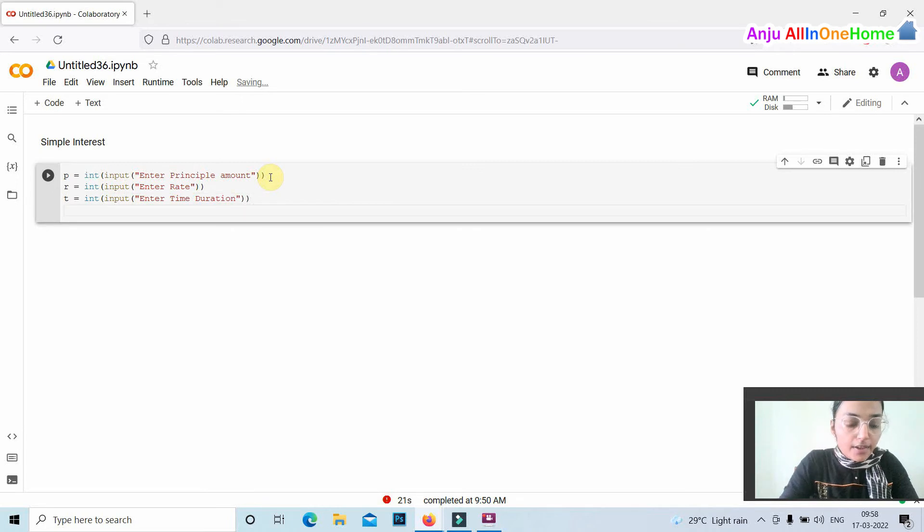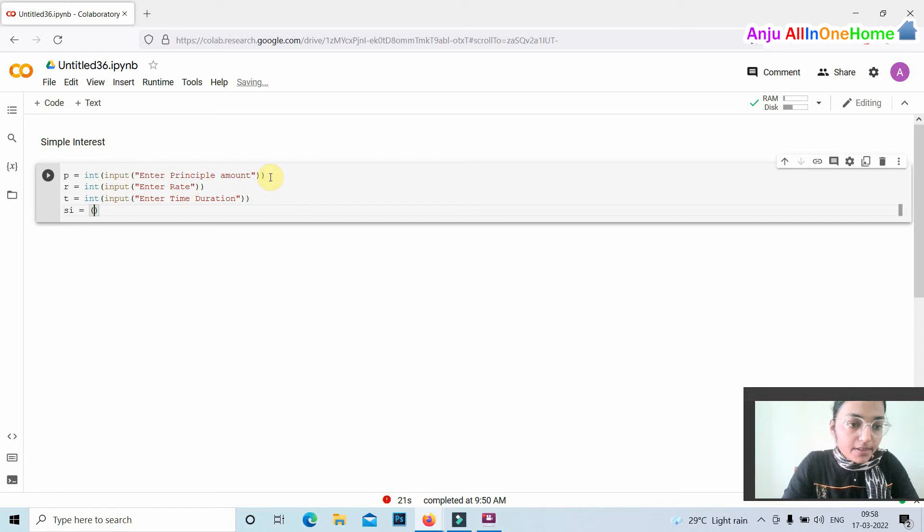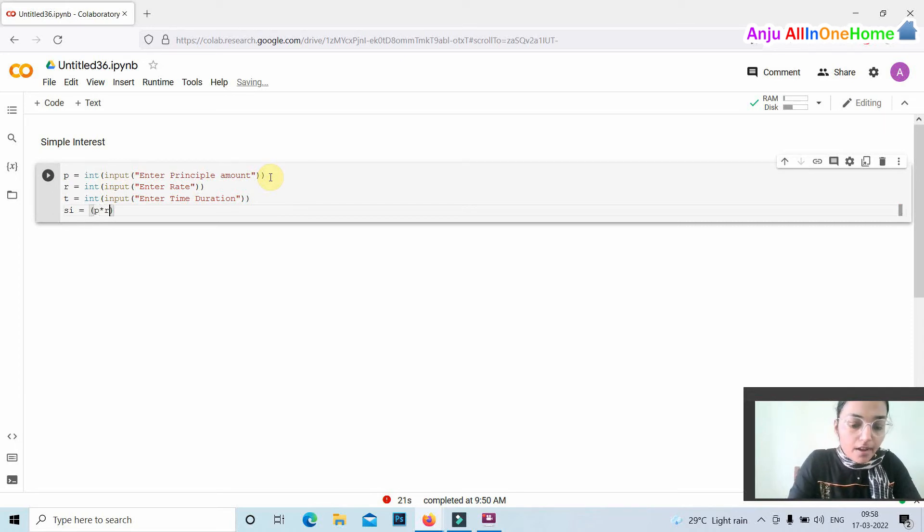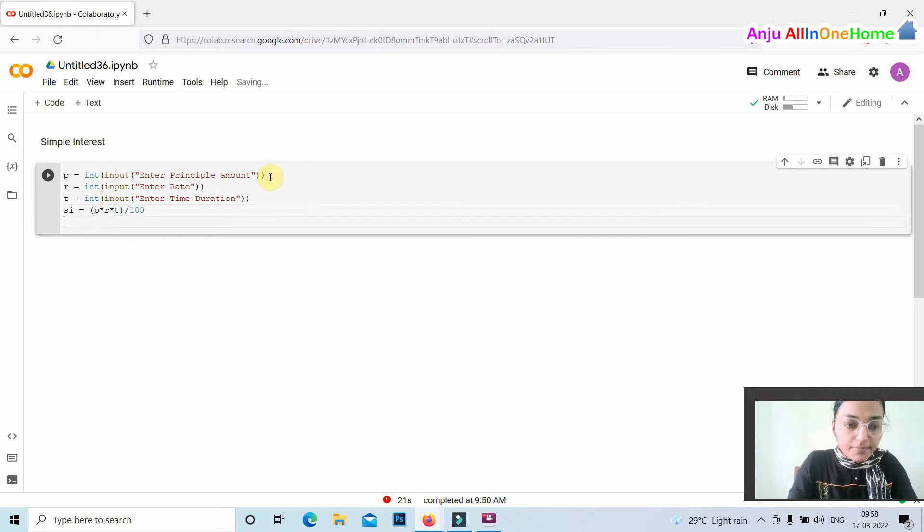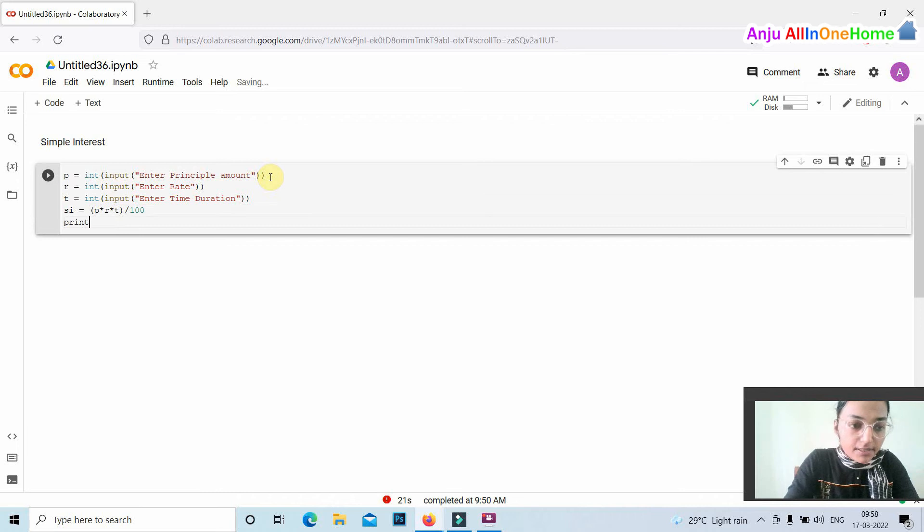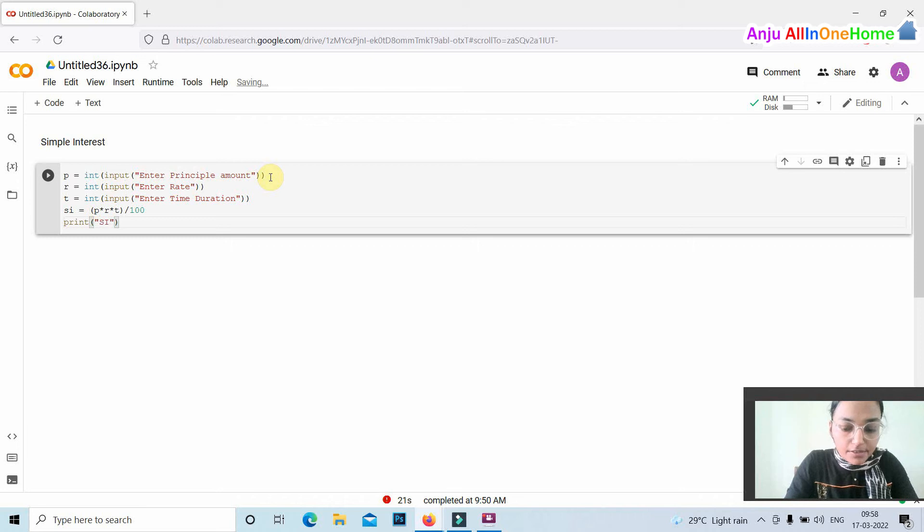Okay, then we are calculating the simple interest by using the formula. SI, the simple interest, equals P star R star T divided by 100. Then we are printing the simple interest using the print function: print simple interest.